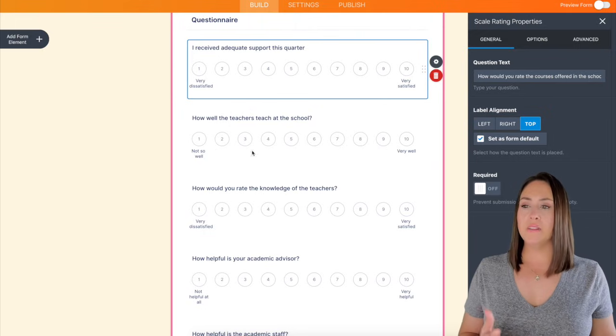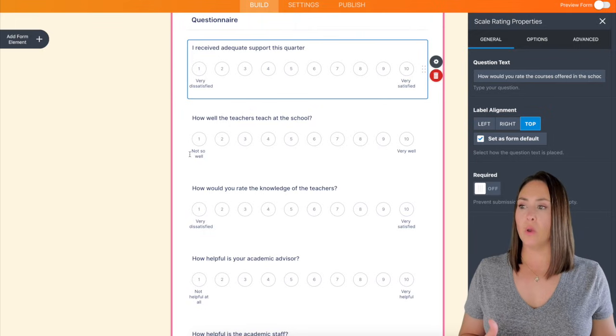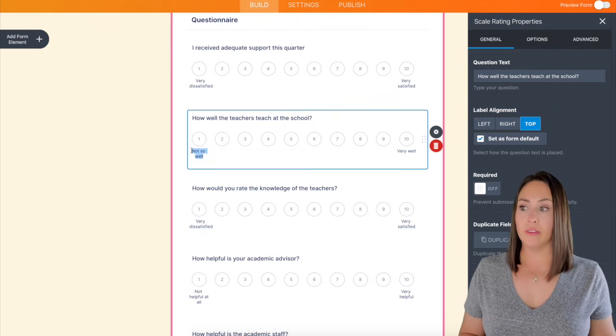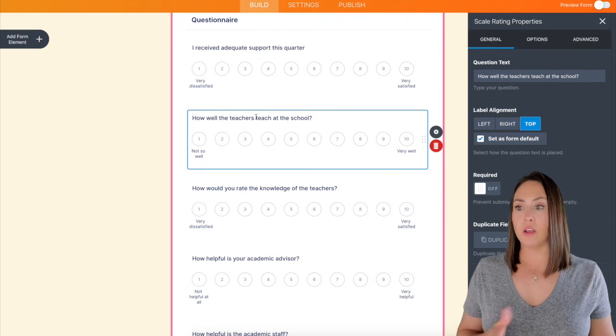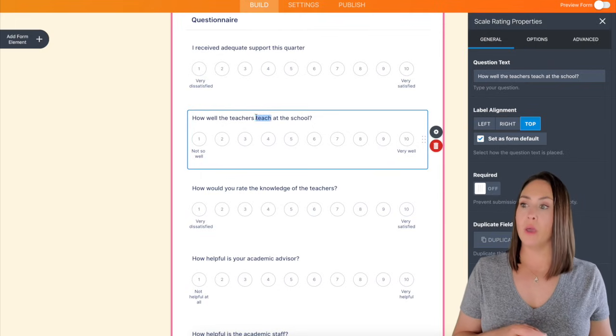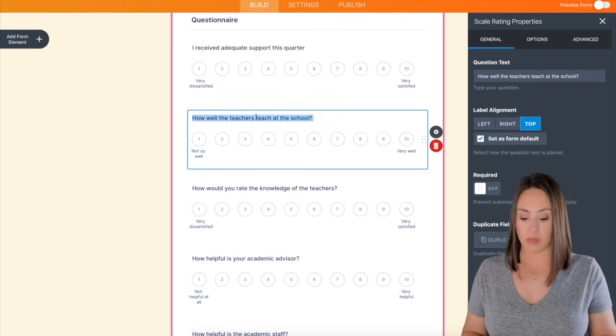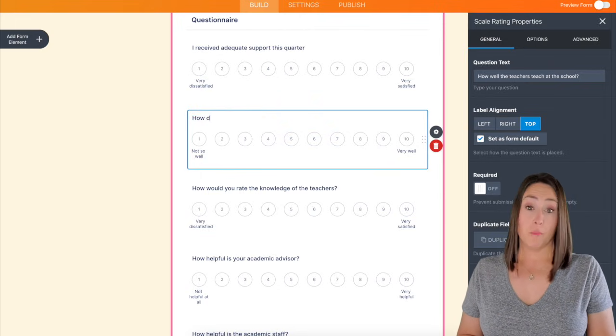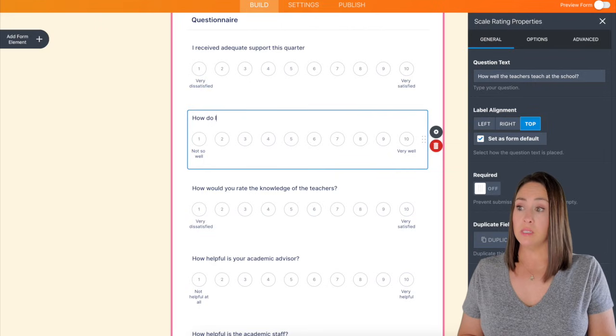So instead of changing what these are, which I definitely can, I'm going to go ahead and leave the not so well and very well, and I'm going to tailor it to them. So how do I feel my performance was?